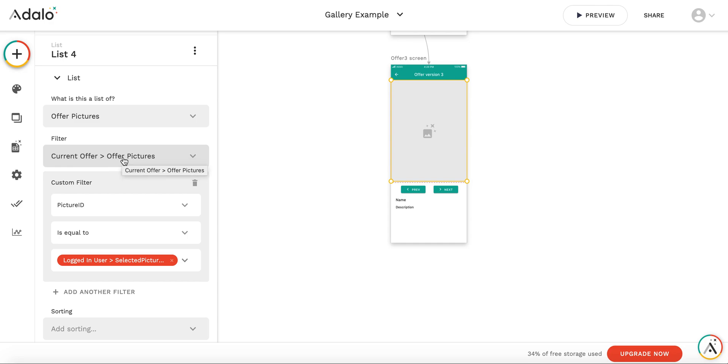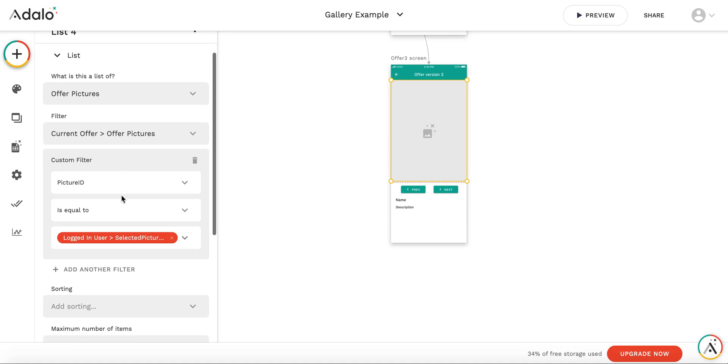In this list, there are just pictures, those pictures which belong to the current offer, and filtered again by the selected picture.